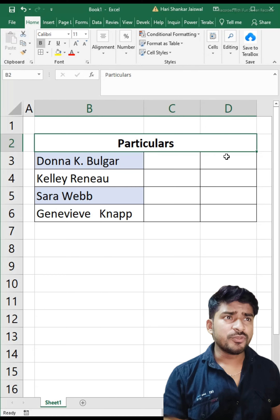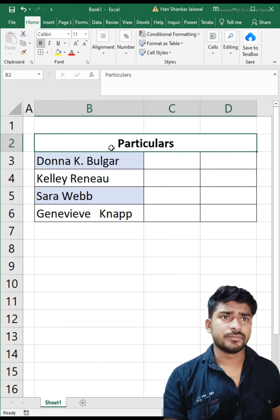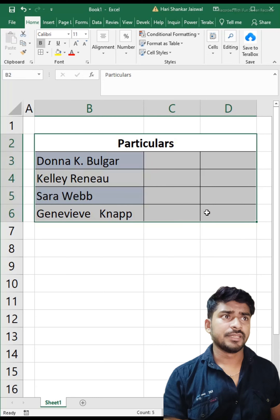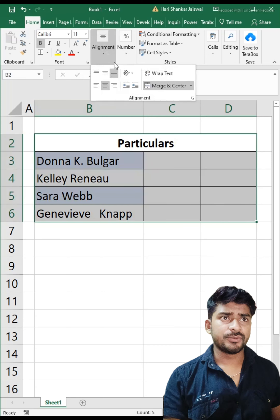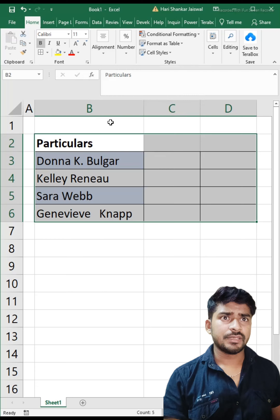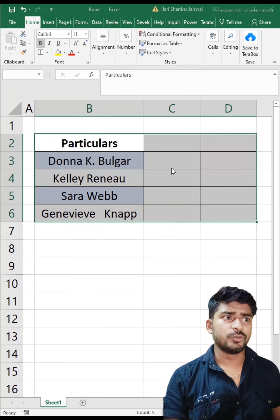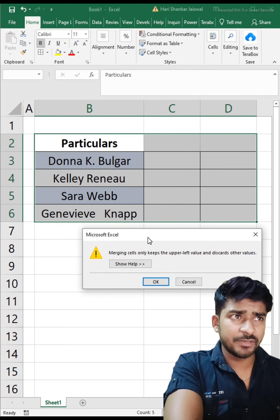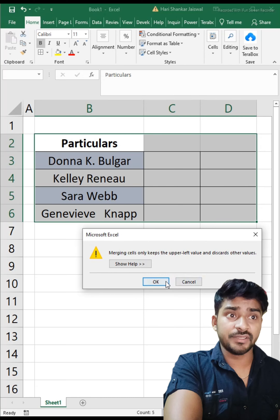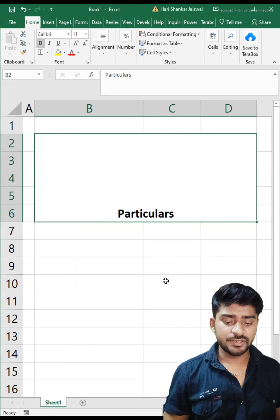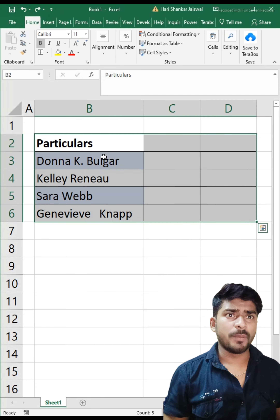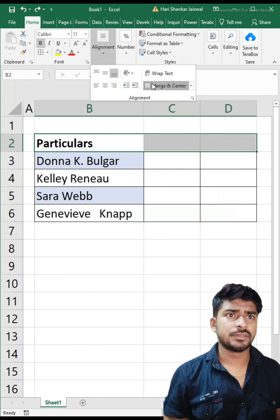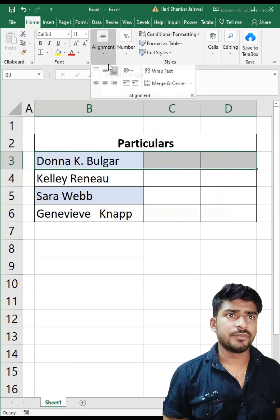But if you try to merge multiple cells together and go to Merge and Center, you will get an error pop-up, and it only keeps the first value, leaving the rest behind.